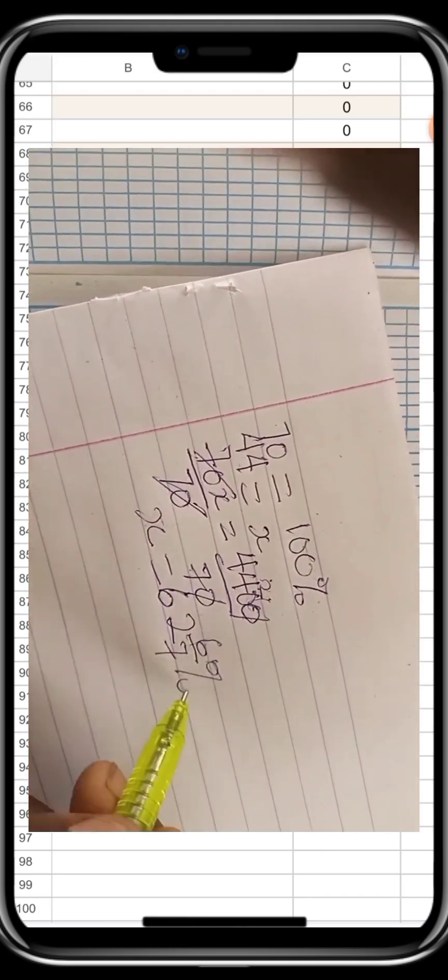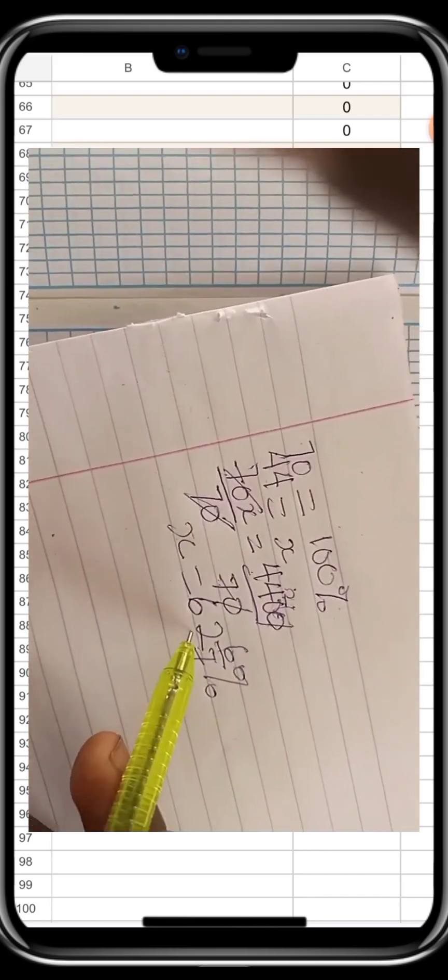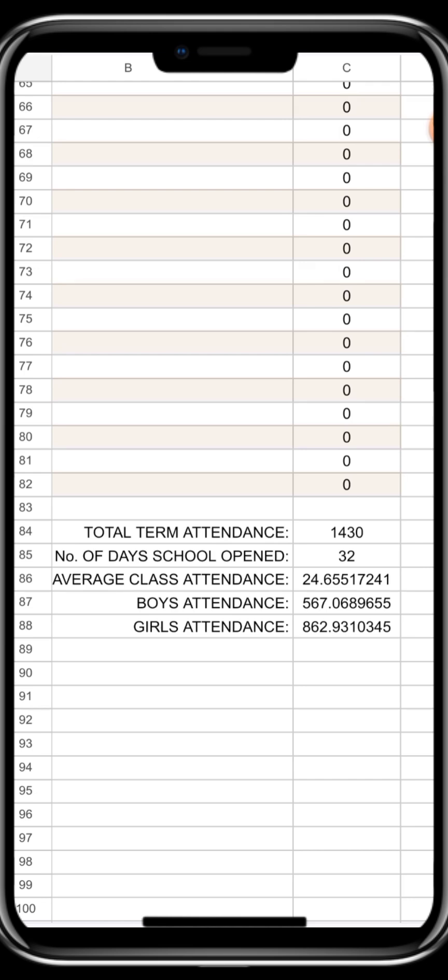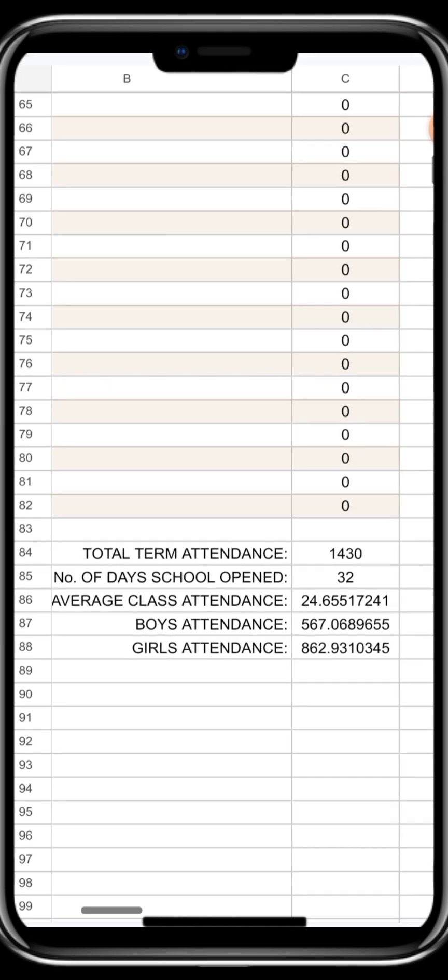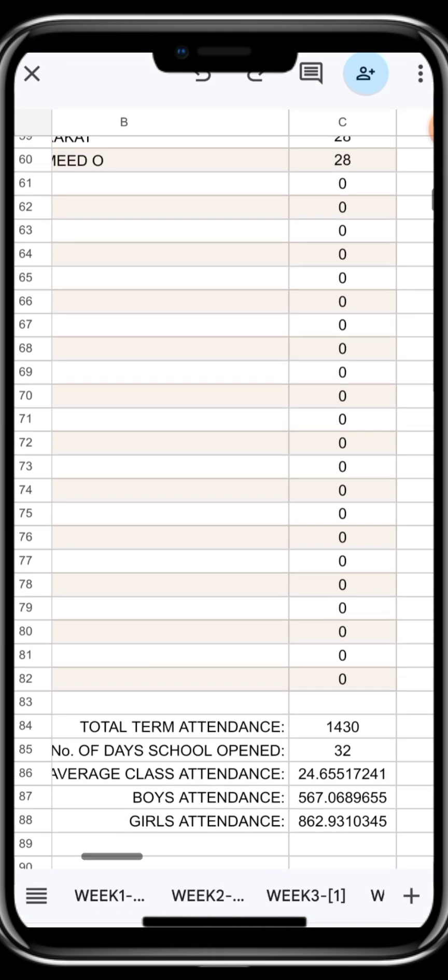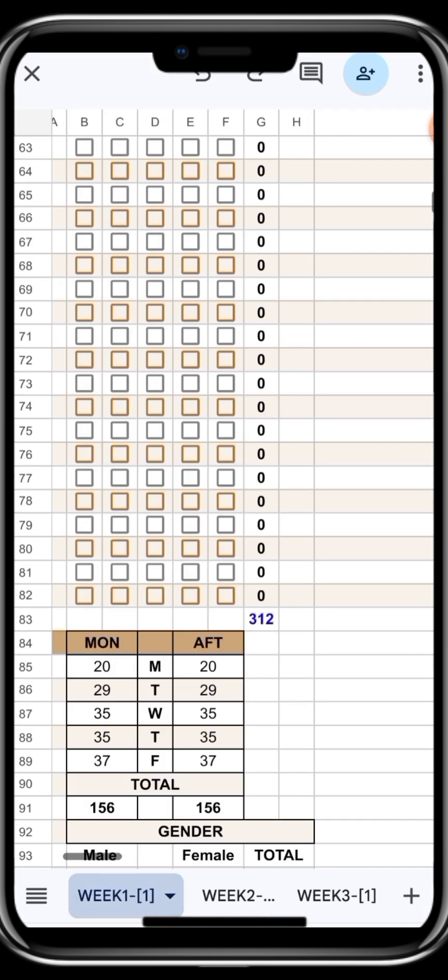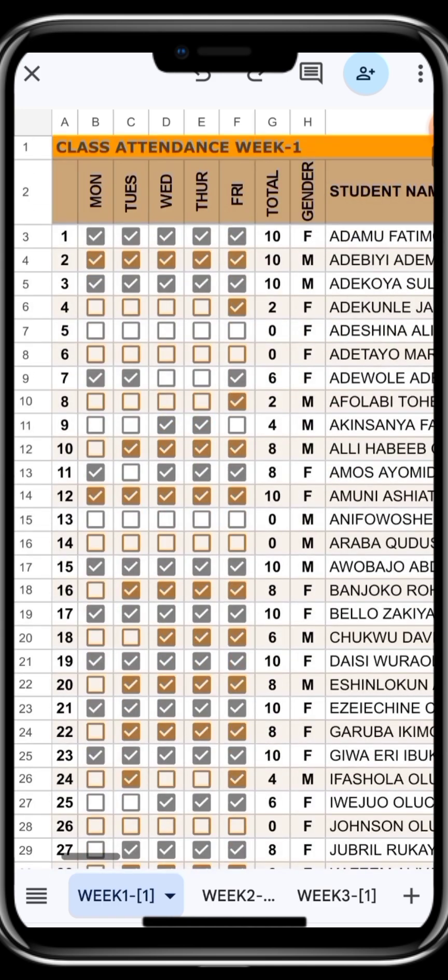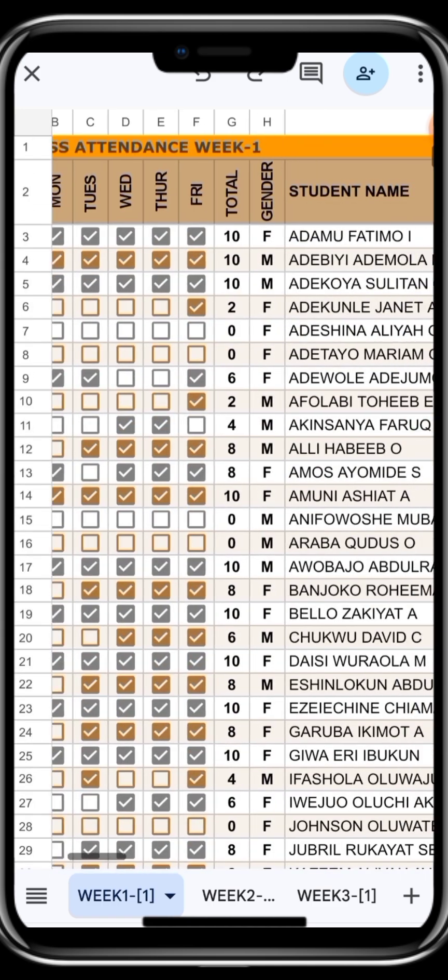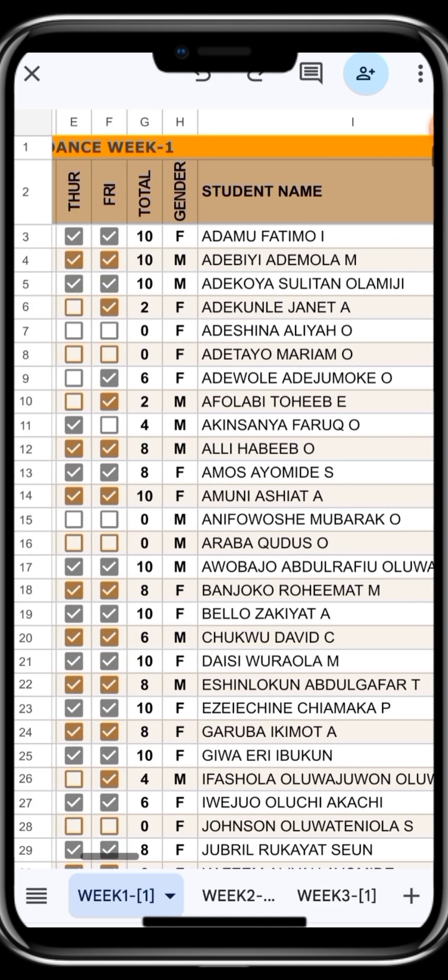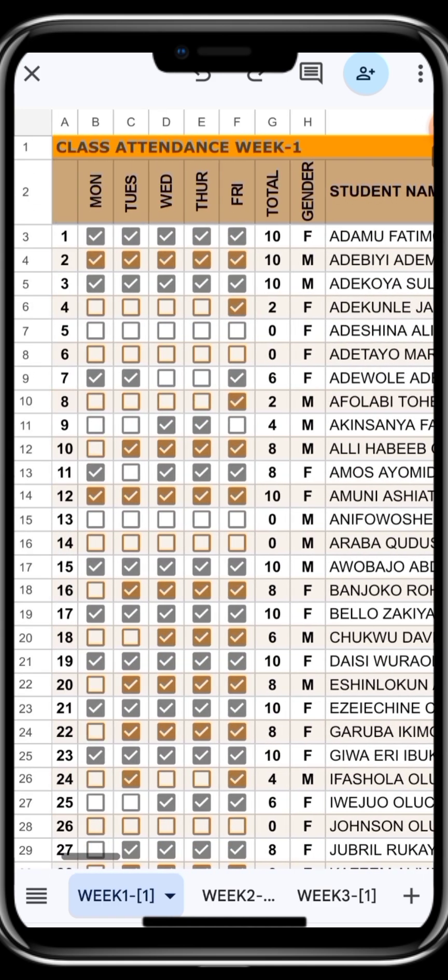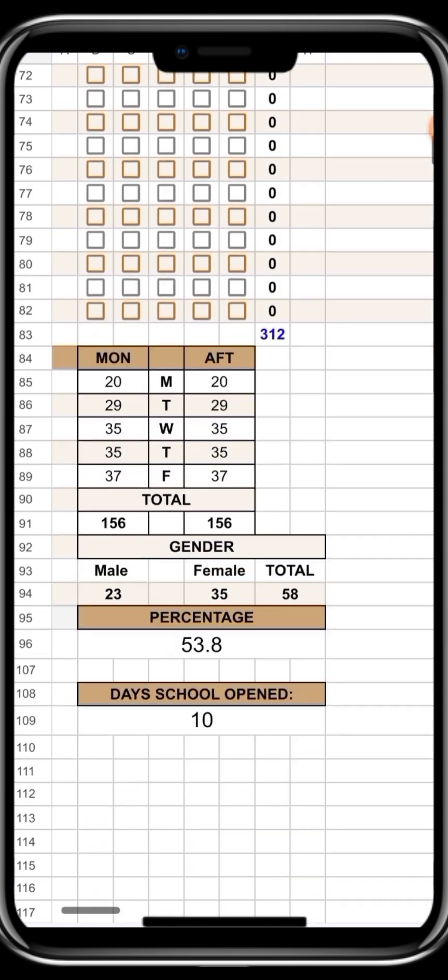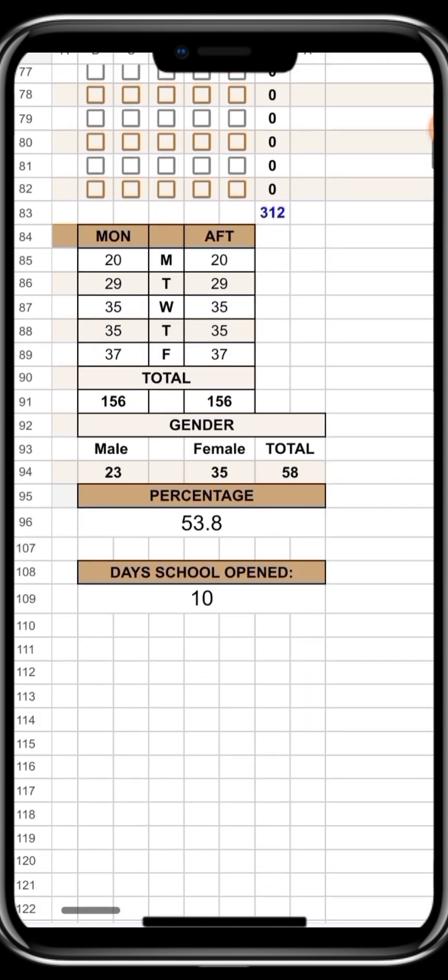But with this, all you just have to do is transfer the numbers from your screen to your hard copy attendance register. So basically, this is what this attendance register will do for you. First, you enter the name of your student. Then you enter the gender. Then you begin to check present, absent, present, absent. That is all. All the arithmetics and all the mathematics will be handled by the system as you are seeing on your screen.